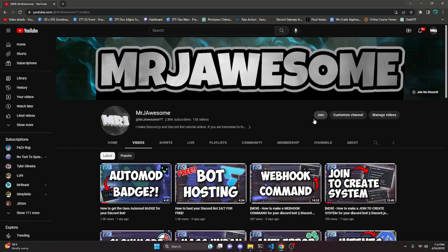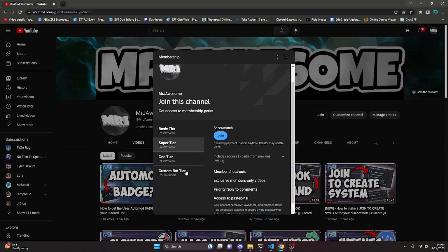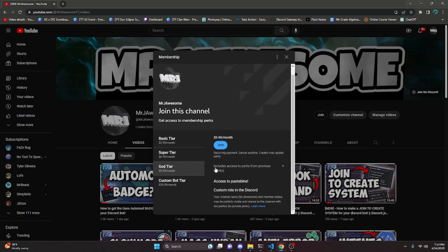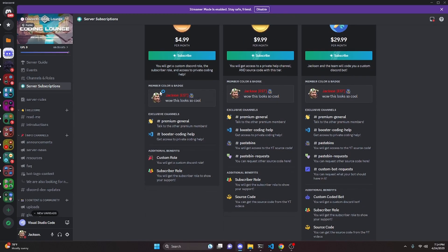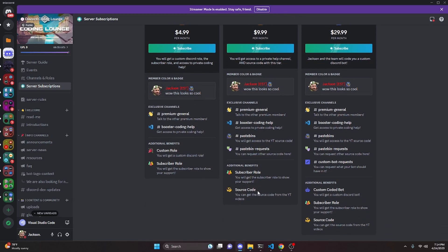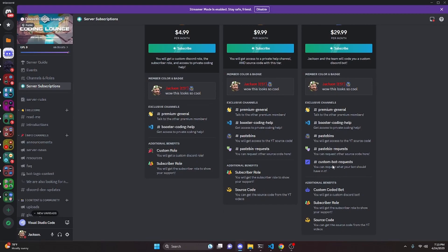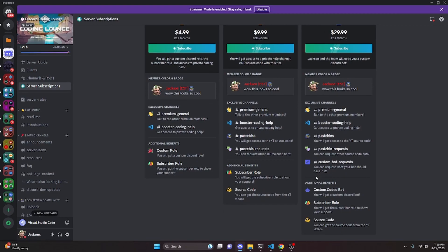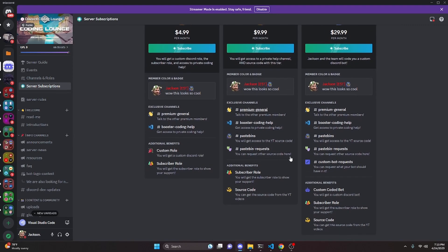Before I show you how to do this, I would like to say: if you would like to get access to source code from this video and other videos on my channel, you can do so by joining a channel membership on YouTube or a subscription over on Discord. On YouTube, if you get the Super God or Custom Bot tier, you will get access to that source code. Over on Discord, if you get the God or Custom Bot tier, you will also get access to that source code. On both platforms, if you get the Custom Bot tier, me and my team will code you a personalized custom Discord bot. If any of this is interesting to you, go ahead and click the links in the description below, and let's get into the video.